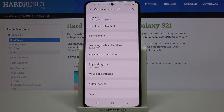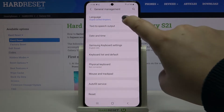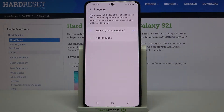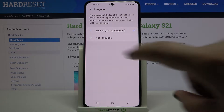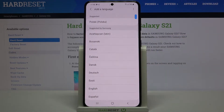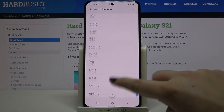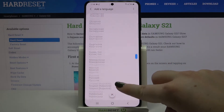As you can see, on the very first position we've got Language, so simply tap on it. Here we've got the list of previously added languages — we've got only English right now. In order to add a new one, just tap on Add a language, and here we've been transferred to the full list of available languages.